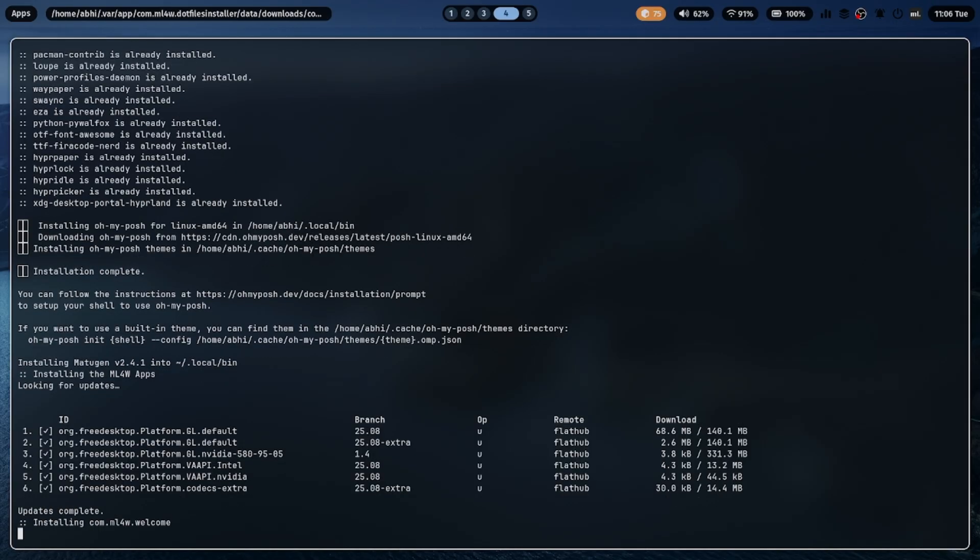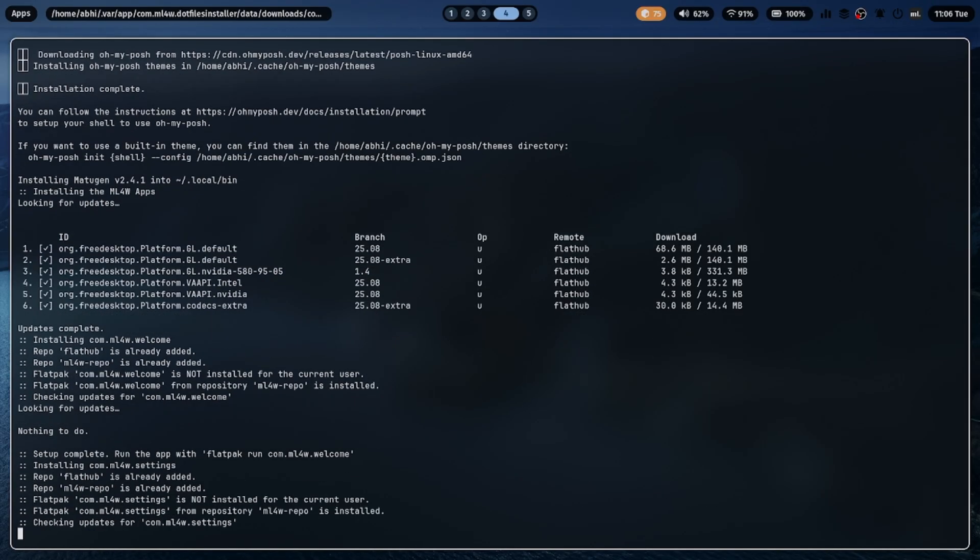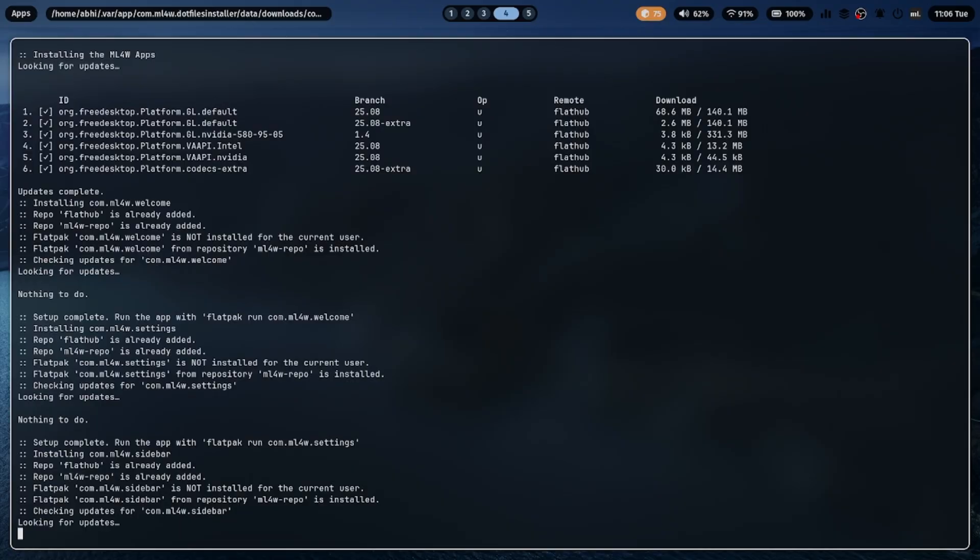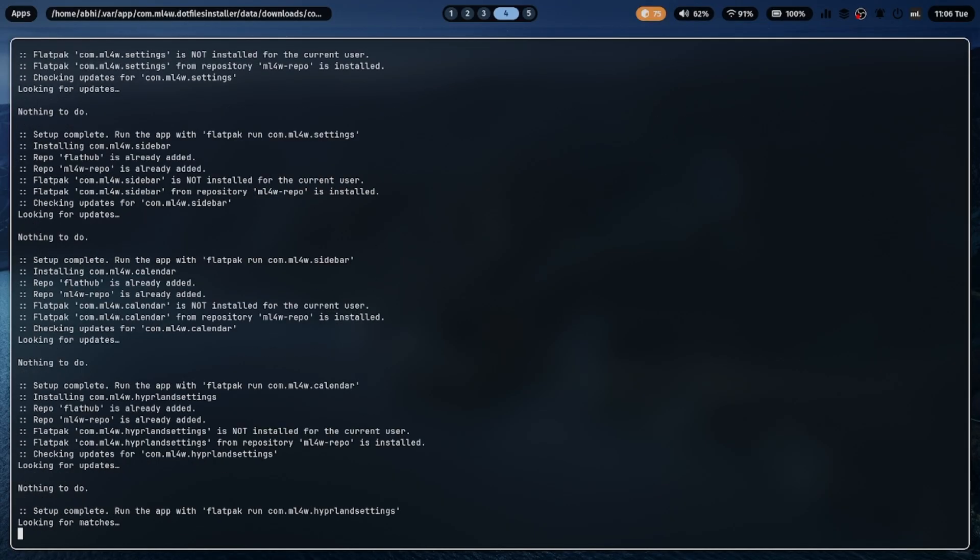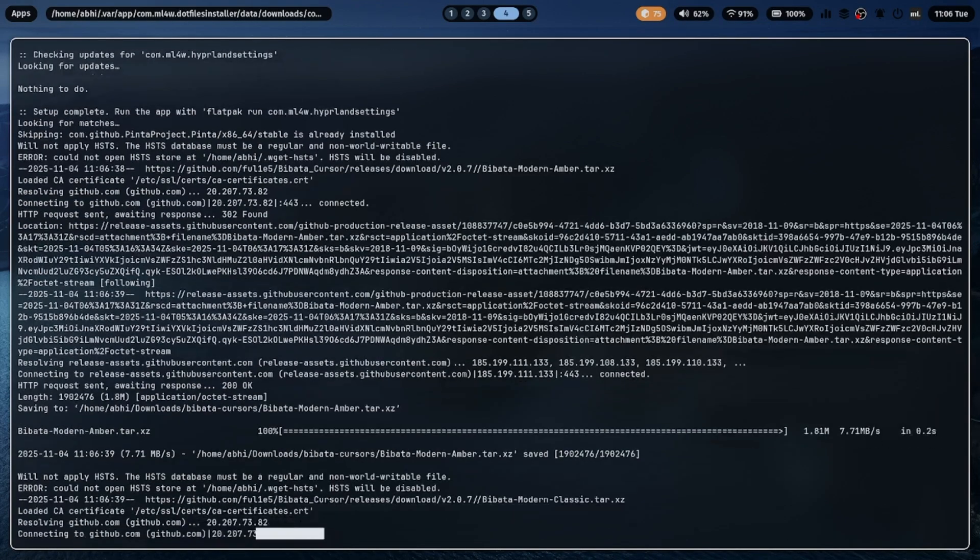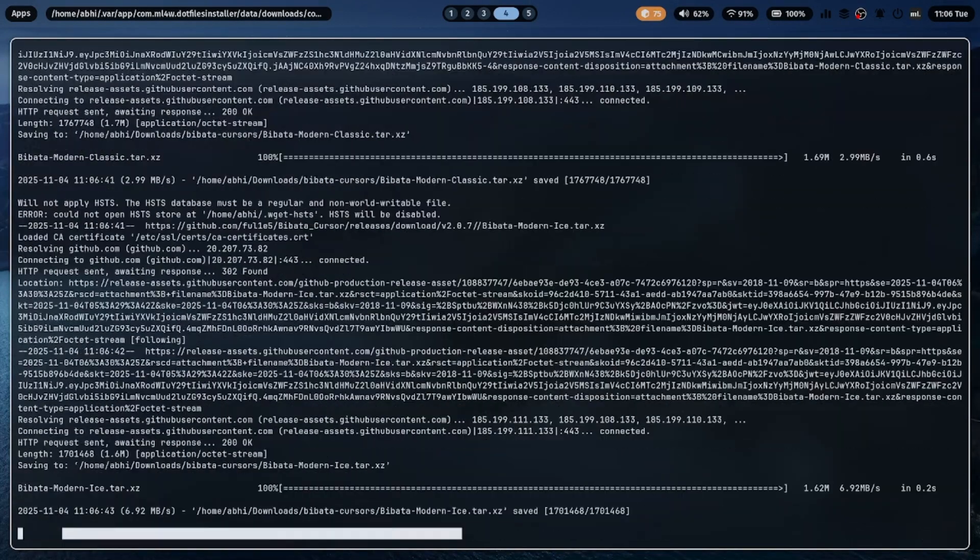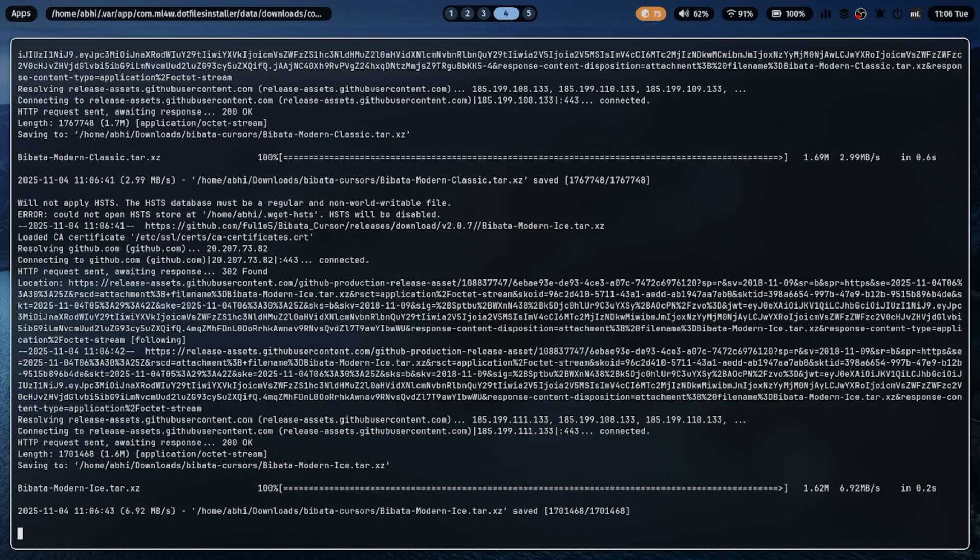ML4W takes that base and adds aesthetic enhancements, keybinds, themes, and utility tools that make it look and feel like a complete desktop environment.